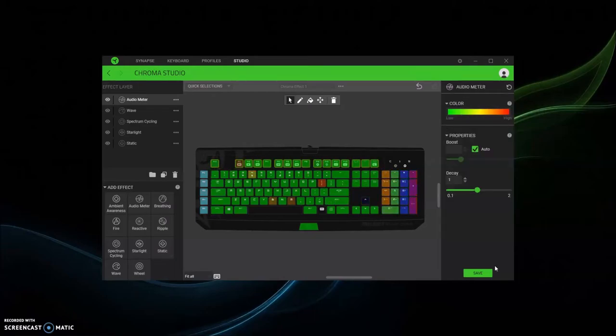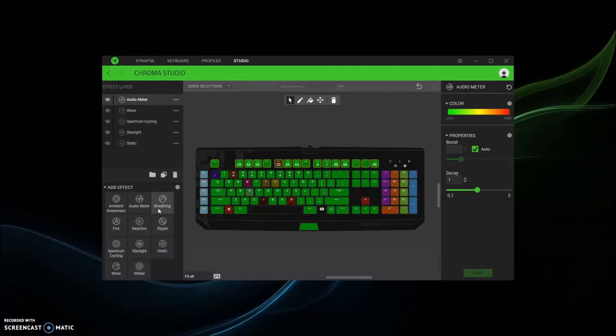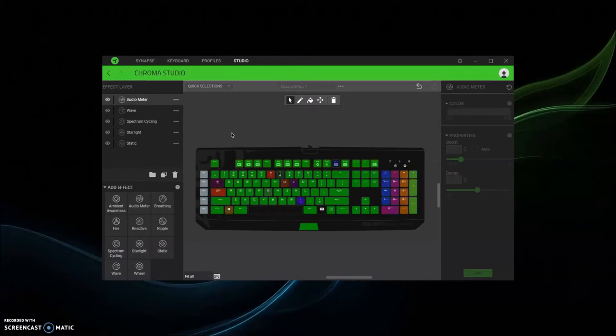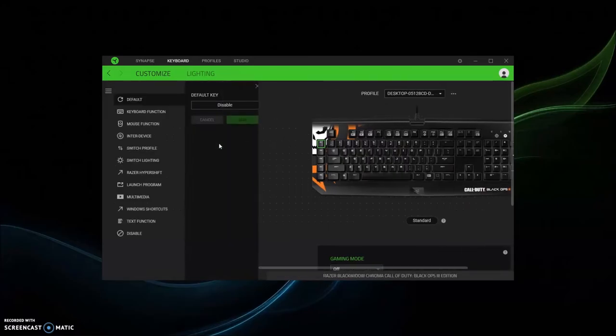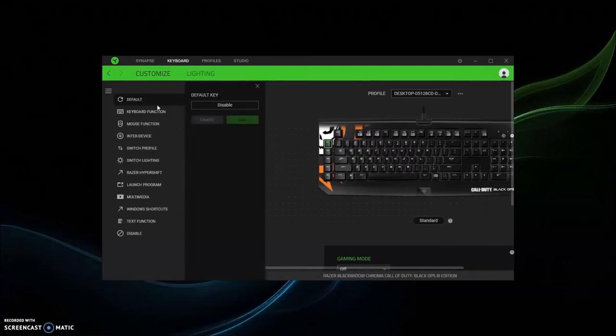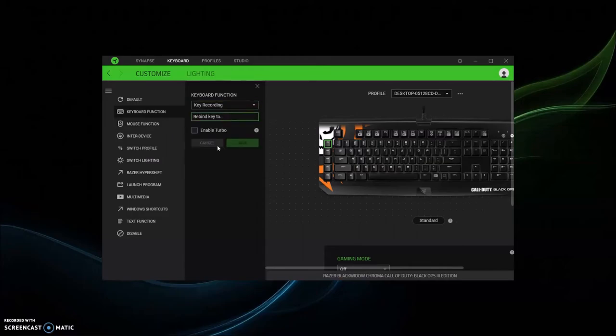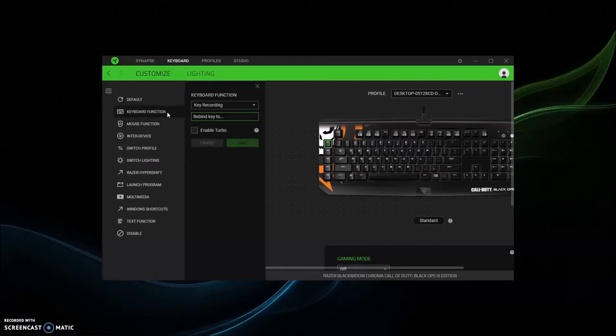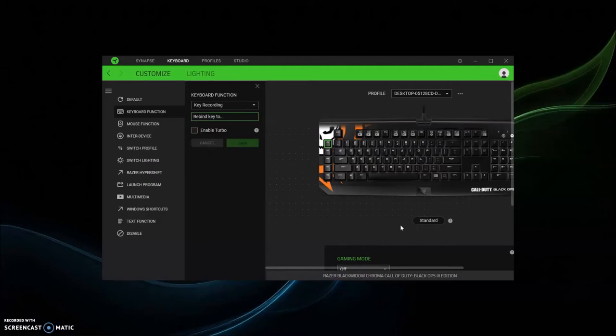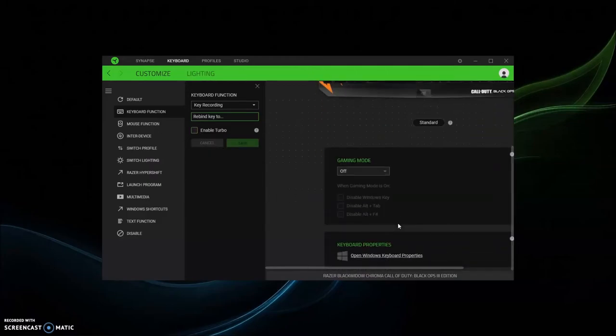And then there's more stuff. This is something that you're gonna have to spend time to tinker with. That's the lighting stuff. And then if you want to do macro stuff, you can do that. You can disable, you can do some kind of key function, let's say you can do a key recording, turbo, and you can do game mode.